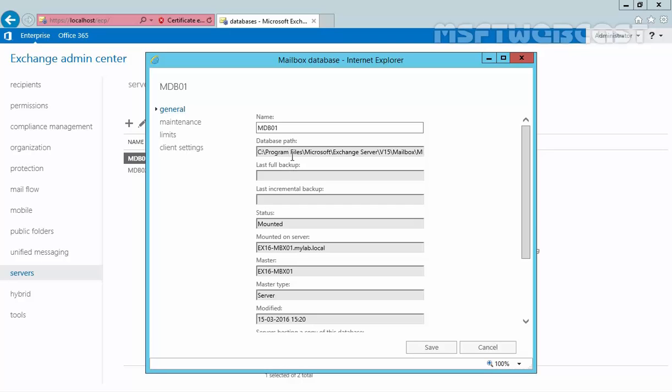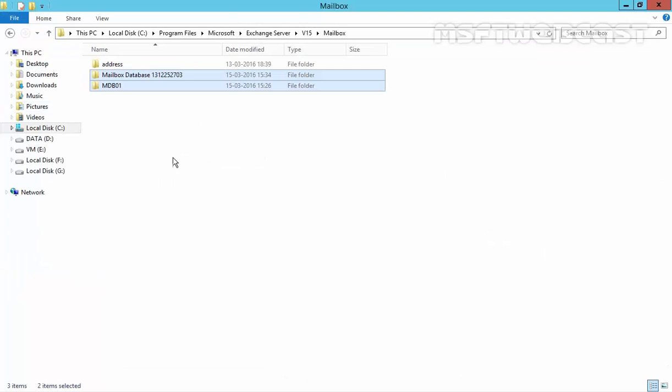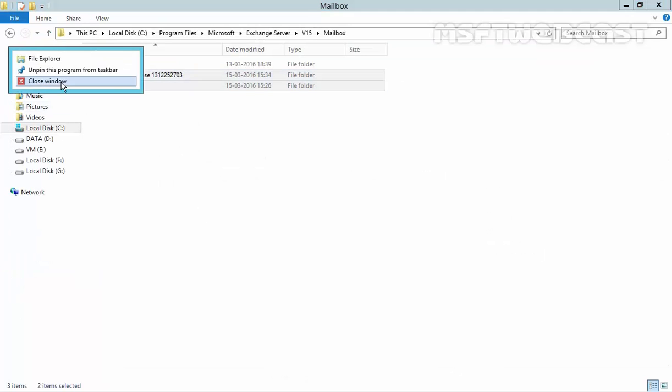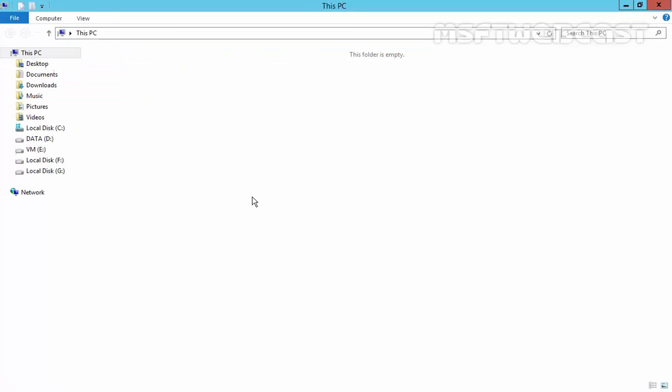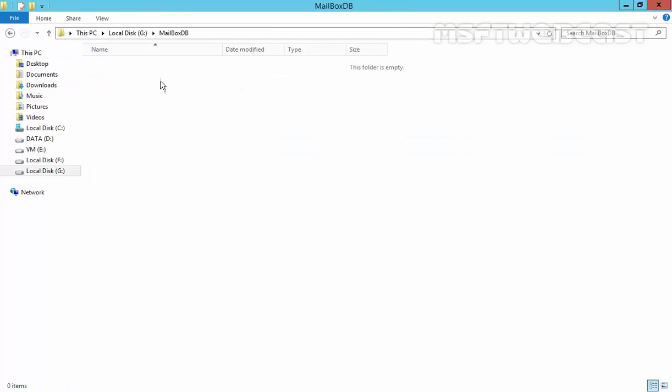If you see the path is C program files, Microsoft, Exchange Server, V15 and mailbox slash mdb01 and this is the path. Now, we want to move from that location to our new location on our G drive under mailbox db folder. We want to store the mdb01 under this location.